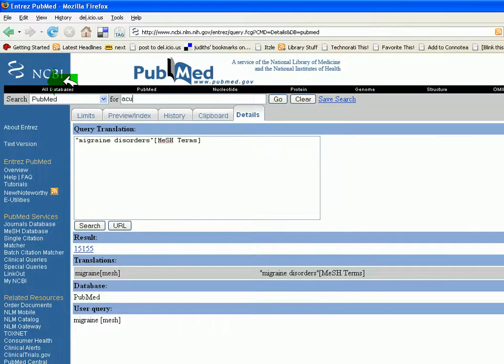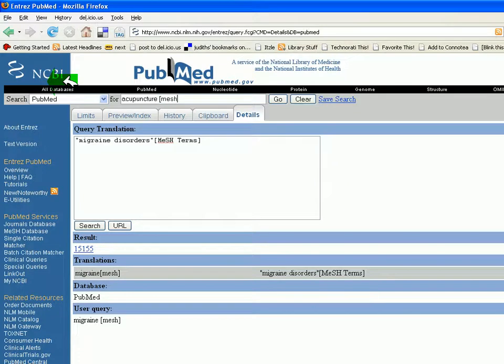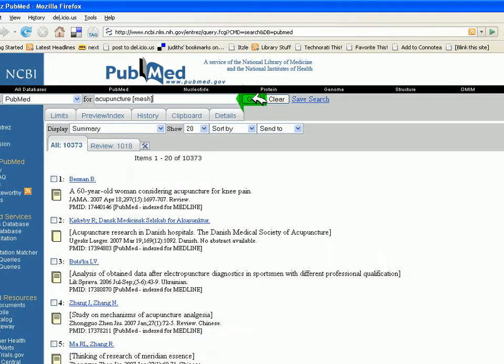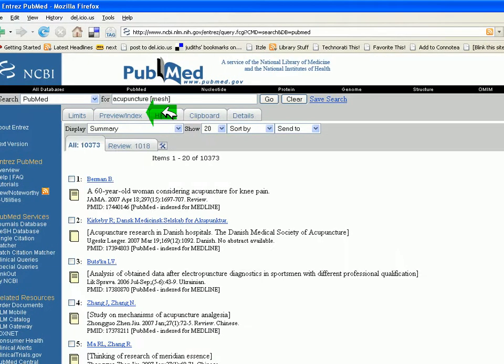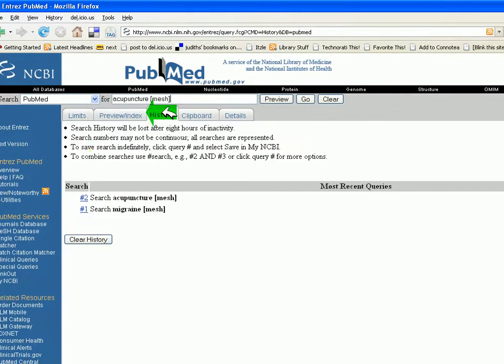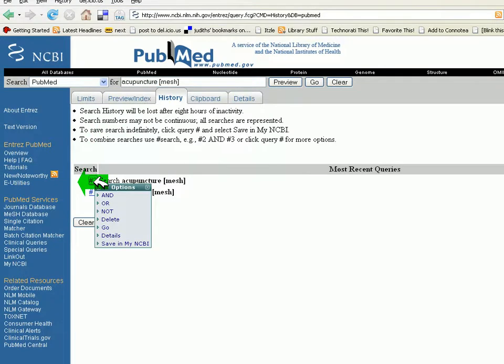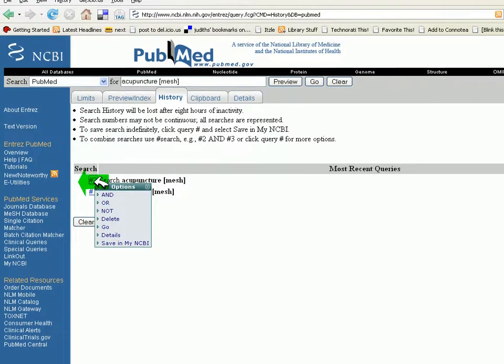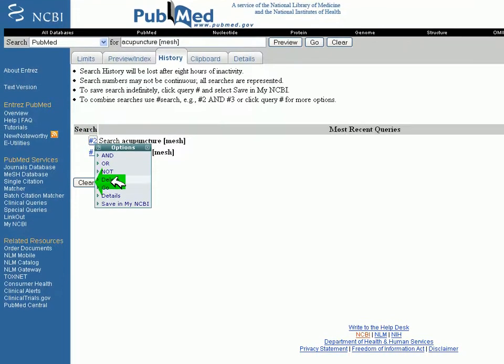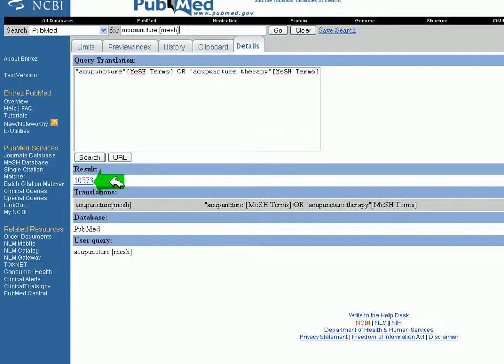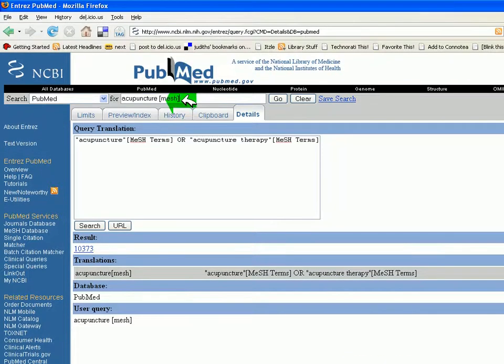Let's try another one. Acupuncture, and I'm interested in the MeSH term. Clicking go. Going back to the history tab, left clicking on search number two for acupuncture. Seeing details. And I see that acupuncture or acupuncture therapy are MeSH terms.